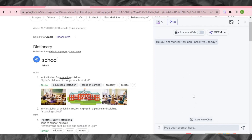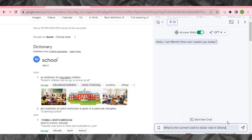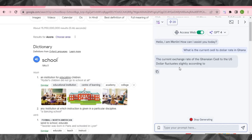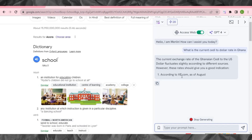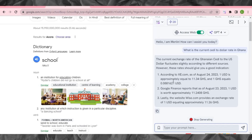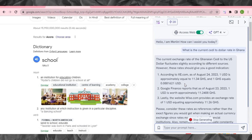I'm going to put in the same prompt I put into ChatGPT where it couldn't give me an answer. But before you get the answer here, you must make sure you click this toggle to allow Merlin to access the web — this is very important because GPT-4 must access the internet. Now let me put in my prompt: 'What is the current cedi to dollar rate in Ghana?' You can see Merlin AI has displayed the current cedi to dollar rate right here — it worked!